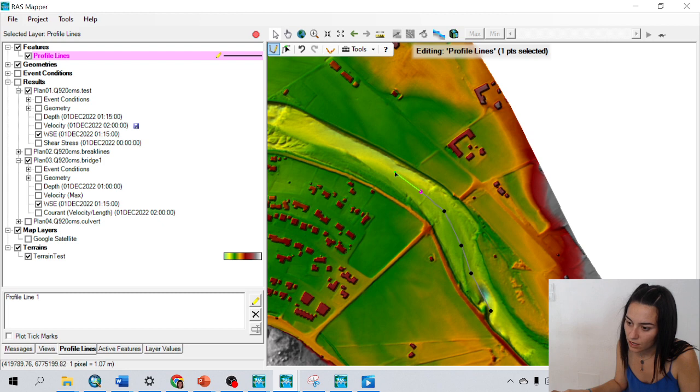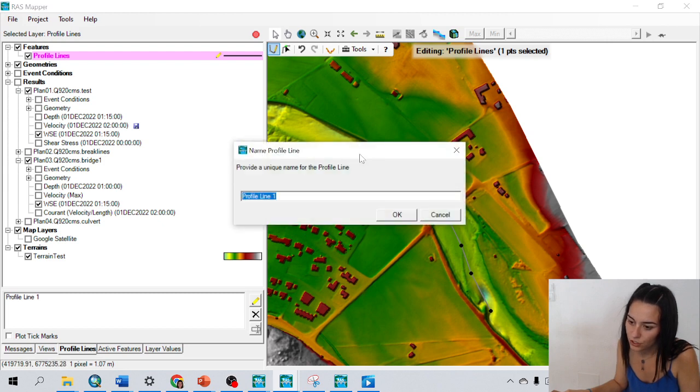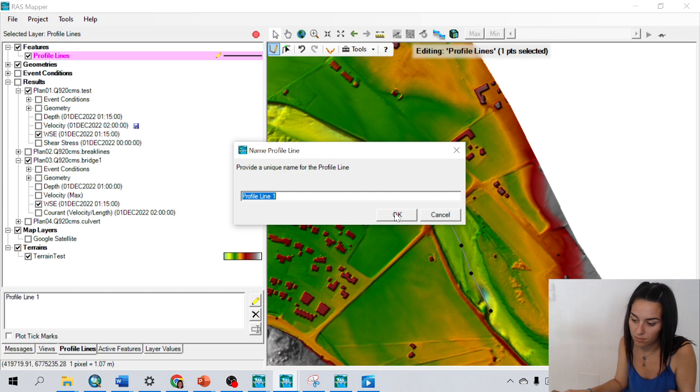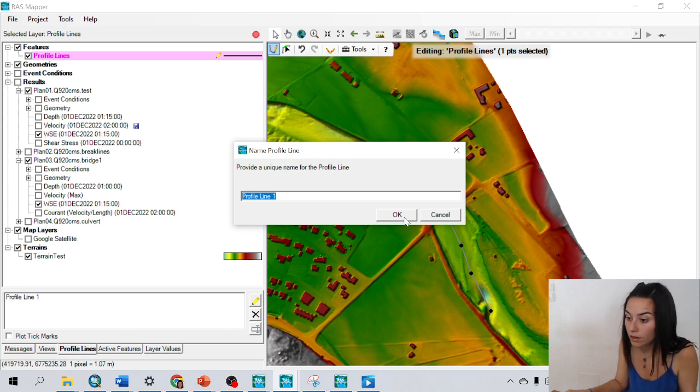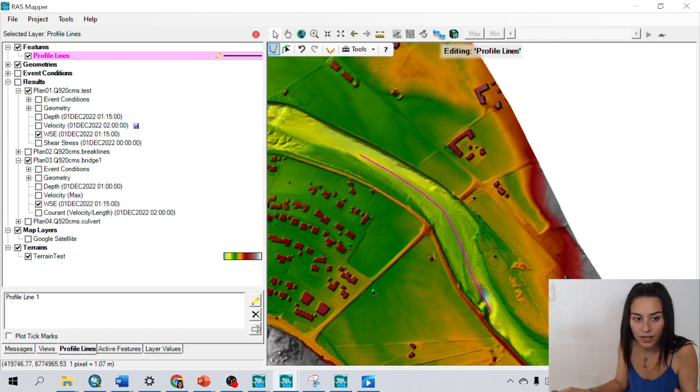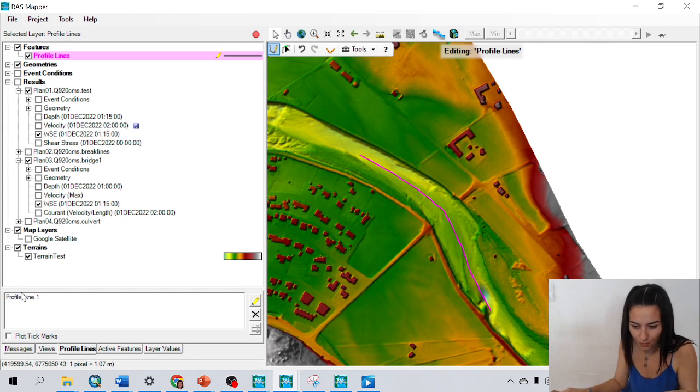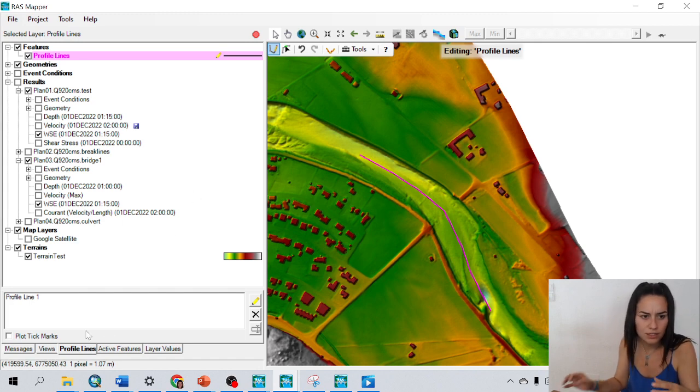This is a longitudinal profile. I double click to finish and I could change the name, but I just leave it as profile line one. And I could also create profiles from this box down here. It's doing the same.